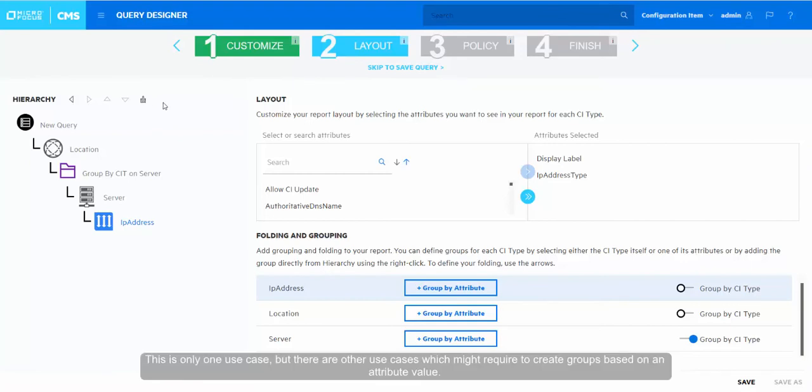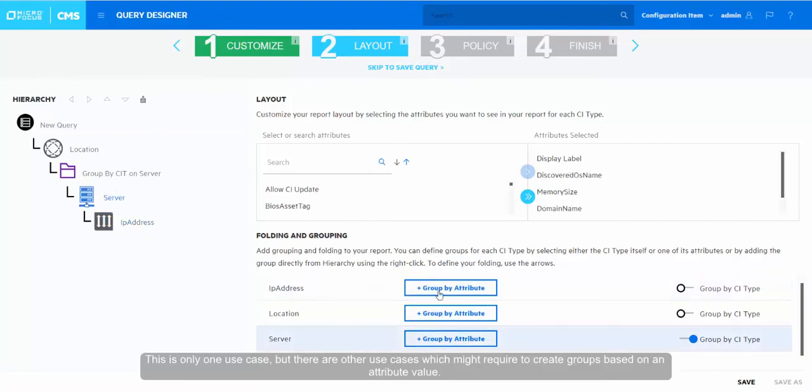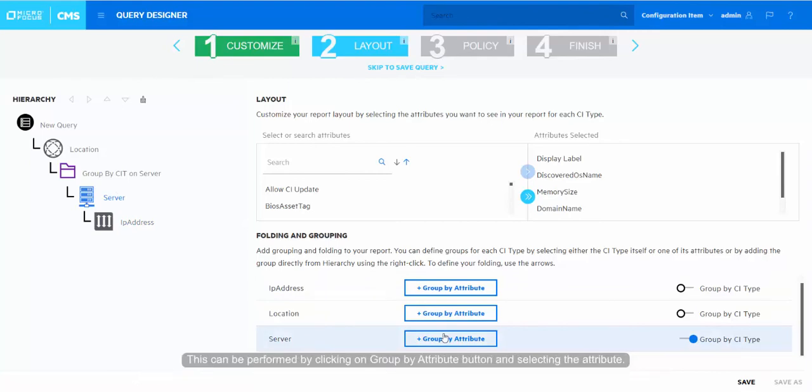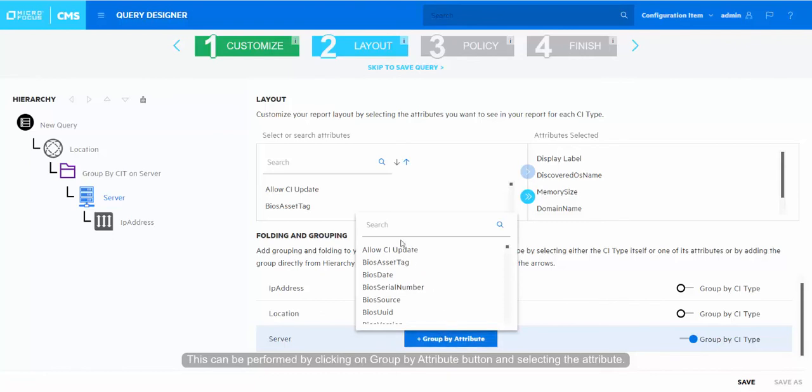This is only one use case, but there are other use cases which might require creating groups based on an attribute value. This can be performed by clicking on group by attribute button and selecting the attribute.